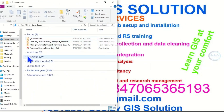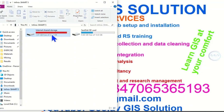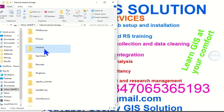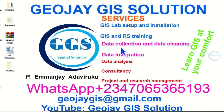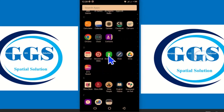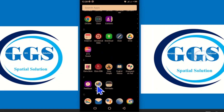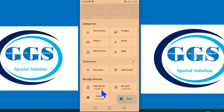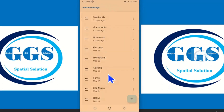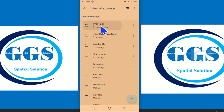Now let's go to our mobile phone. Let's look for that folder — this is 'practical'. I've confirmed that it is in my phone. Go to the file manager, open it, go to internal storage, and locate that folder we sent — 'practical'. Open it.